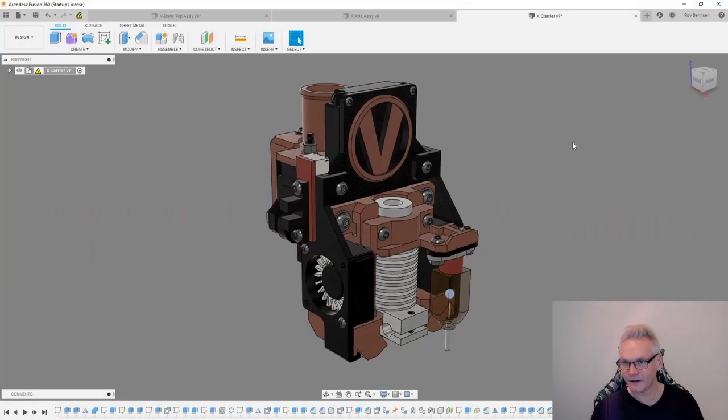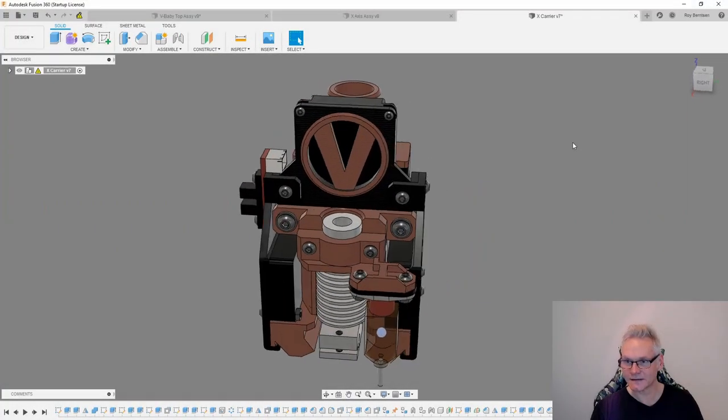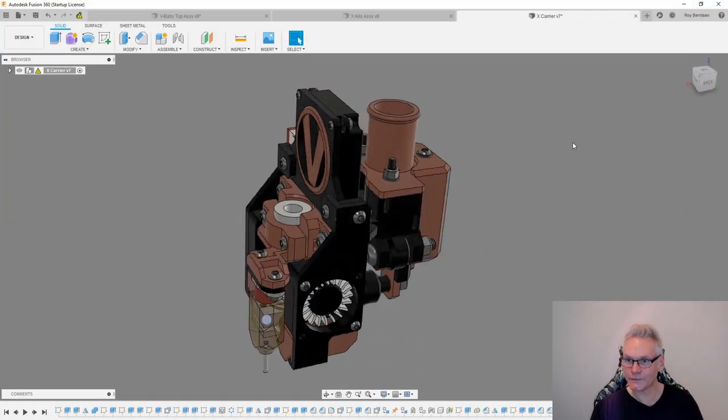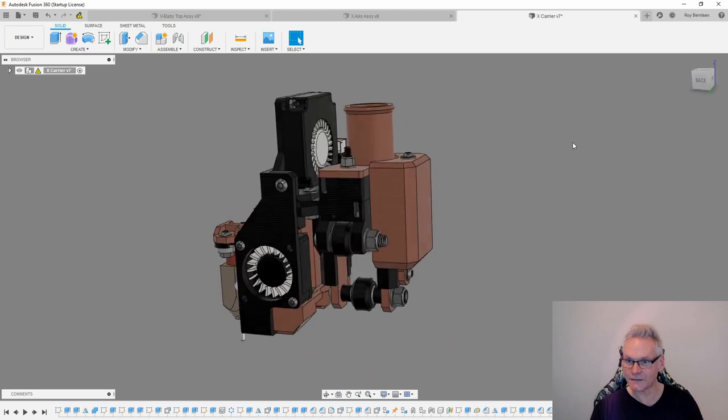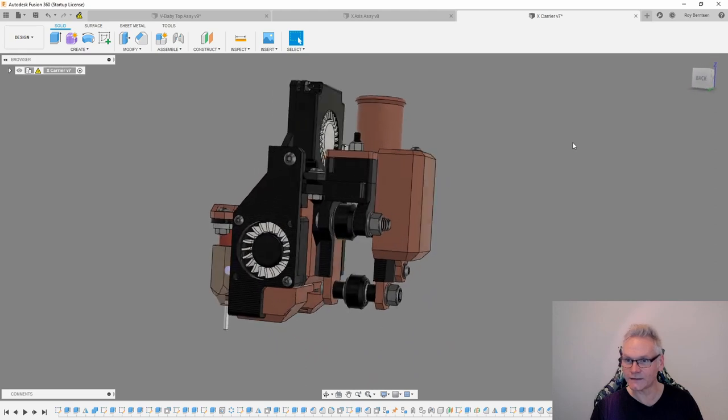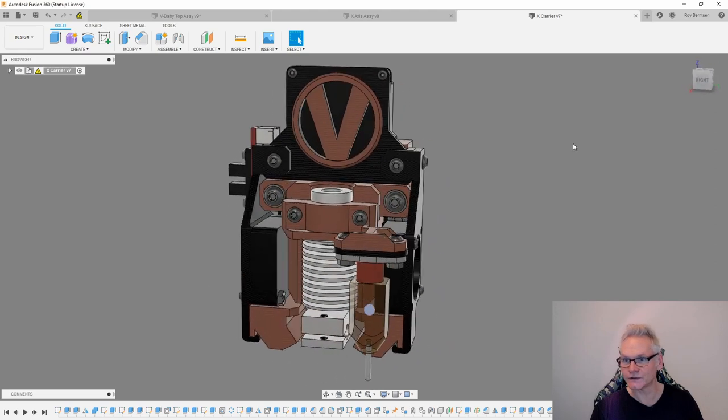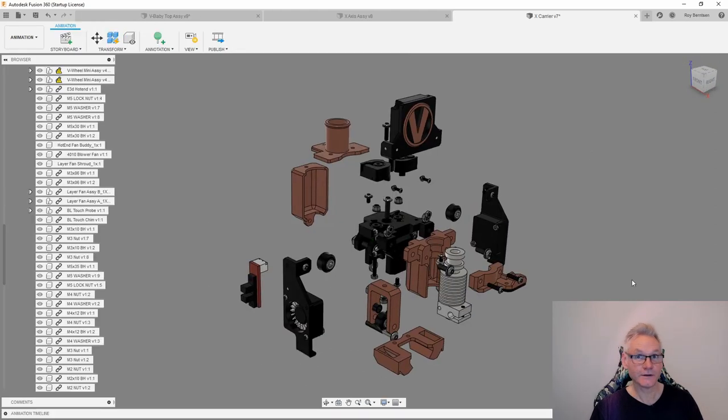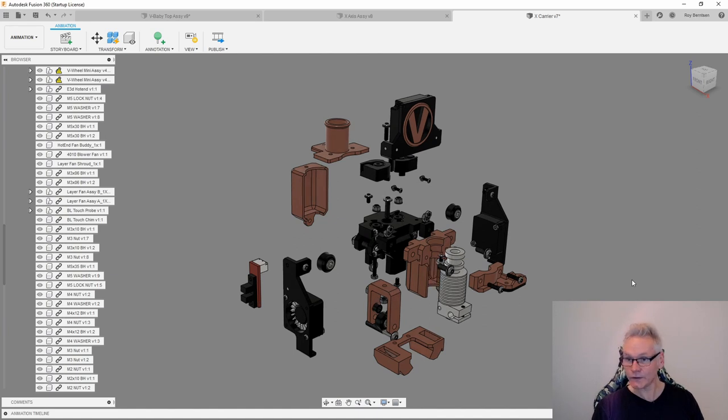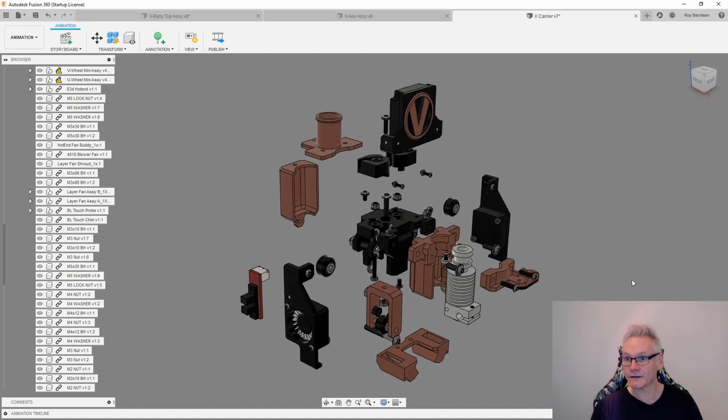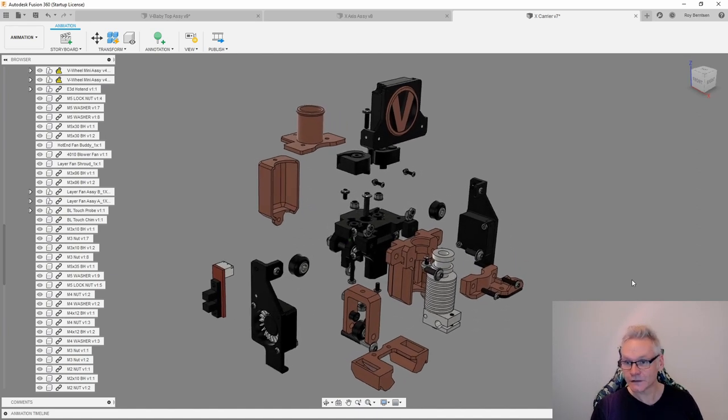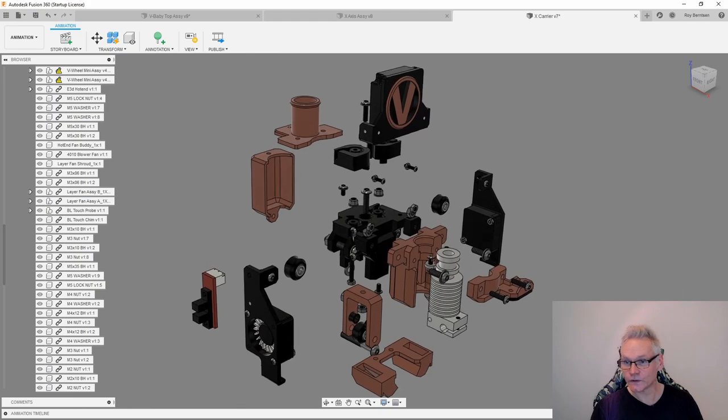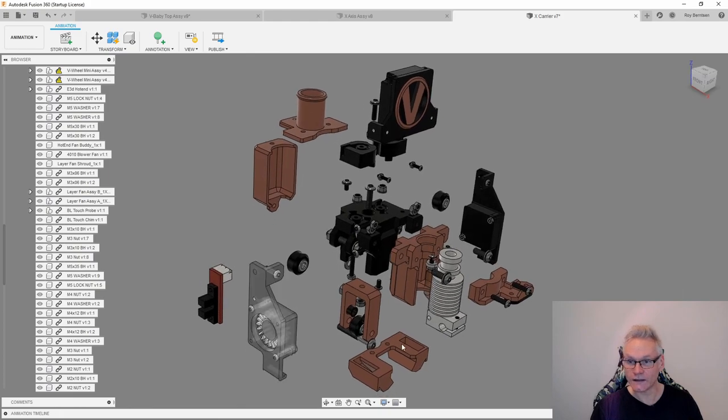So here's the x-carrier all put together and we're going to look at how to do that. Here you can see the x-carrier in exploded view and we're going to put it together.